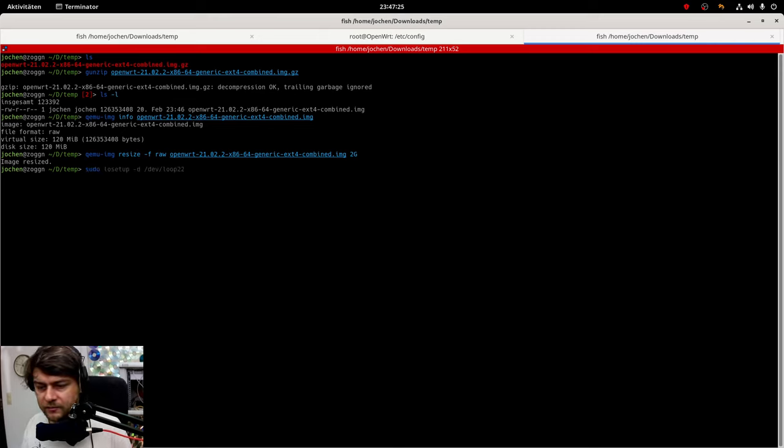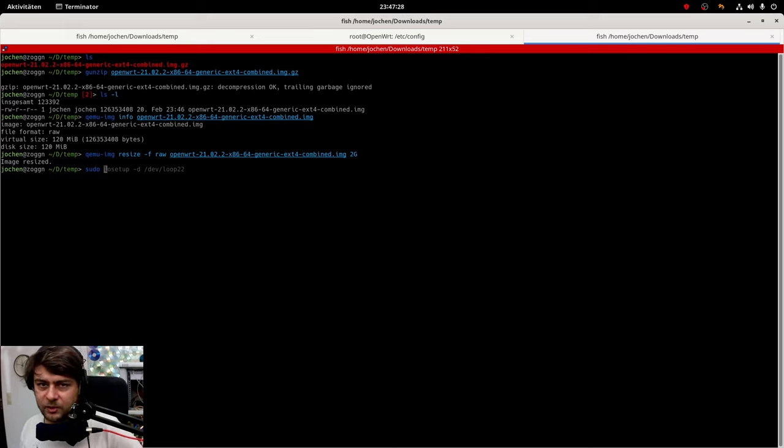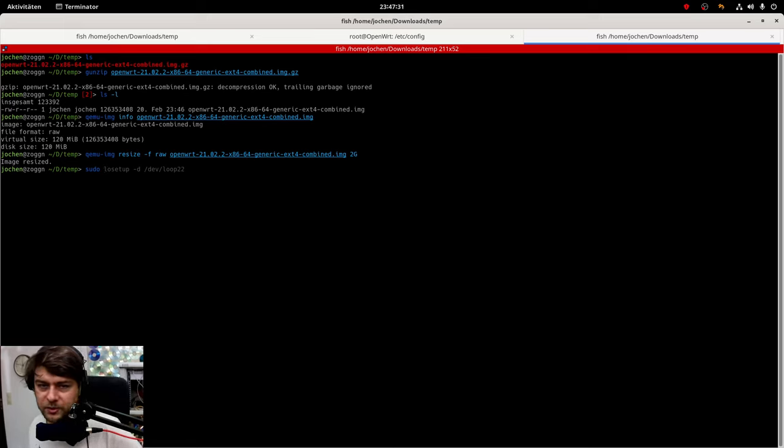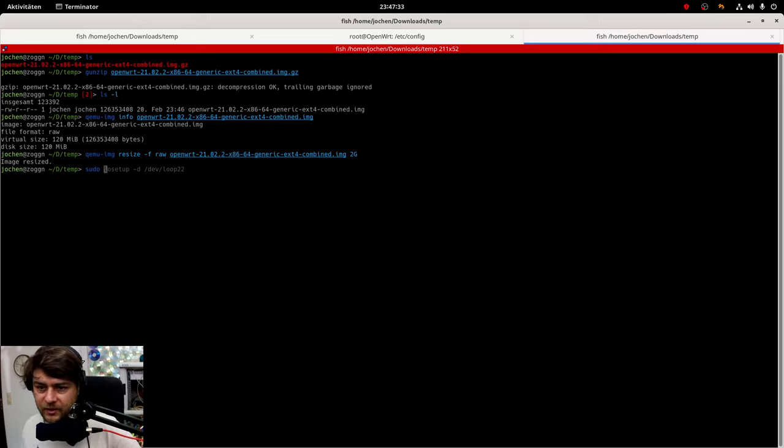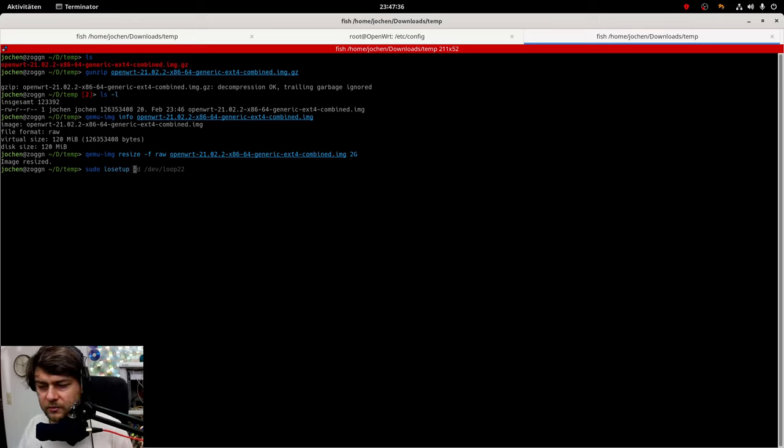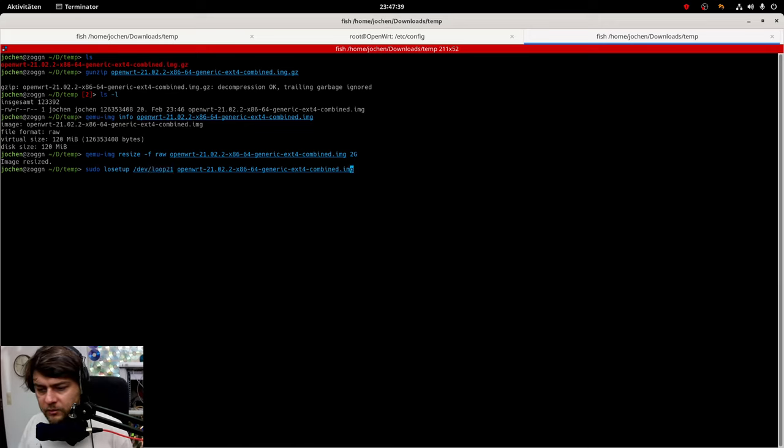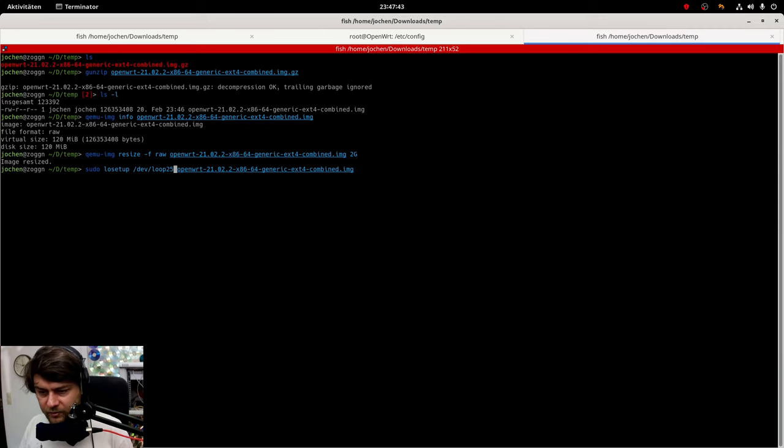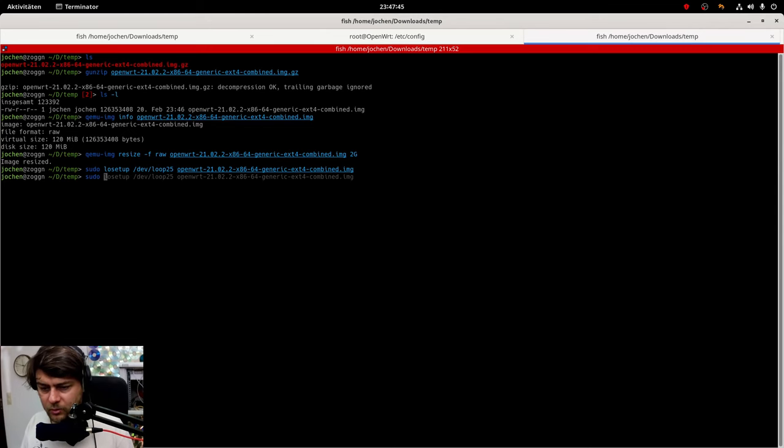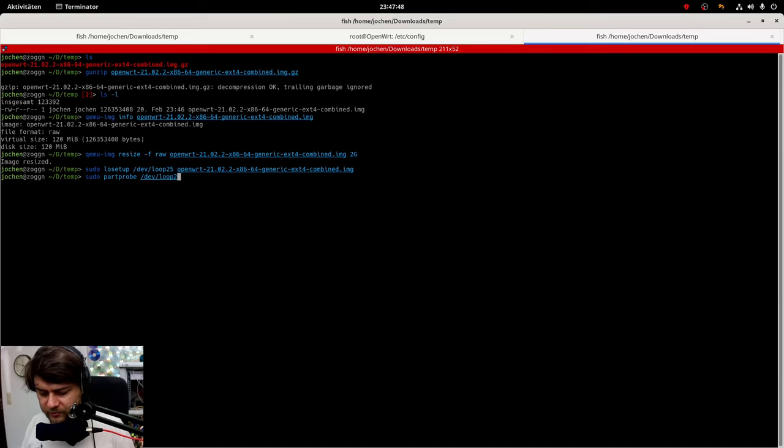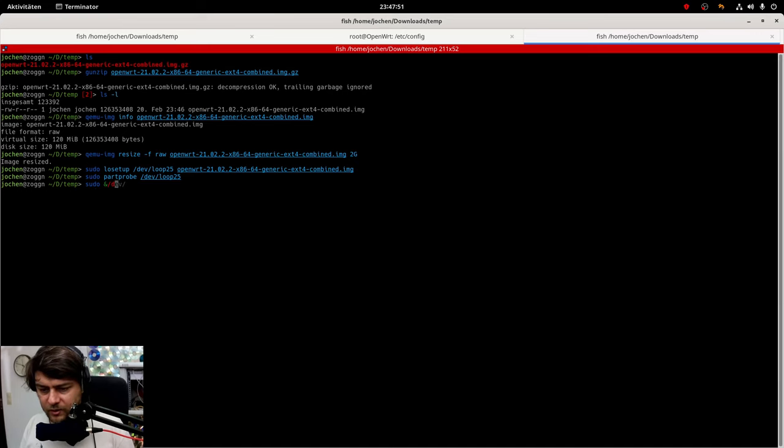Next we will create a loop device because we cannot directly modify the partitions of the file. So we need to create a loop device. We will this time use loop 25 over here. And now we need to do partprobe to reread the partitions of this very loopback device.